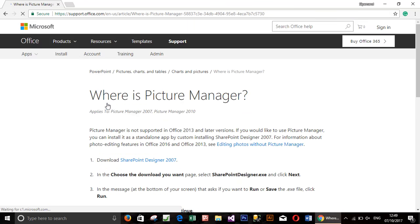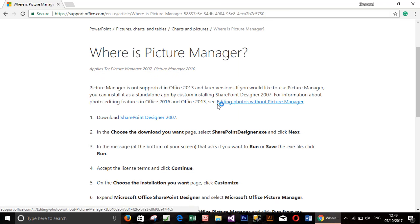Scroll down and click on the download link SharePoint Designer 2007.